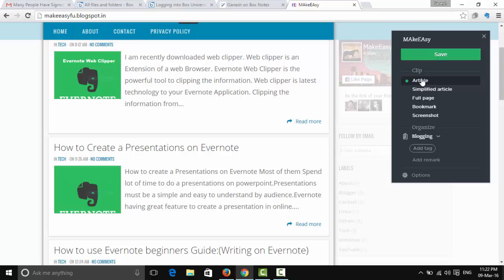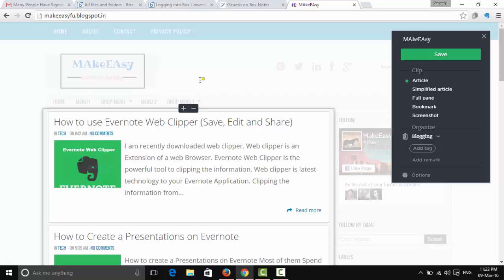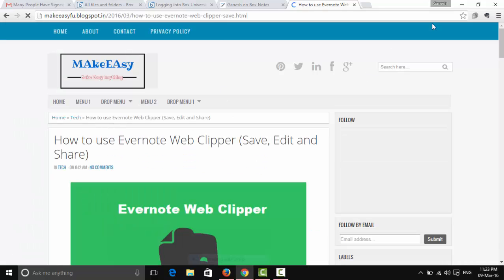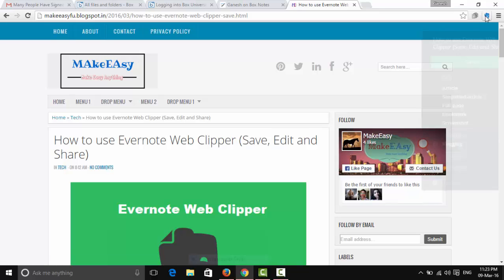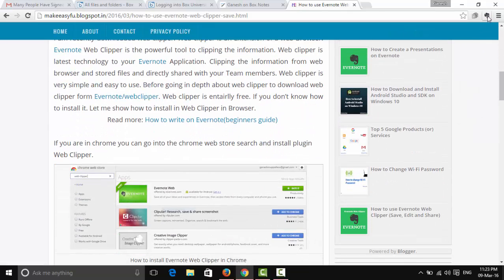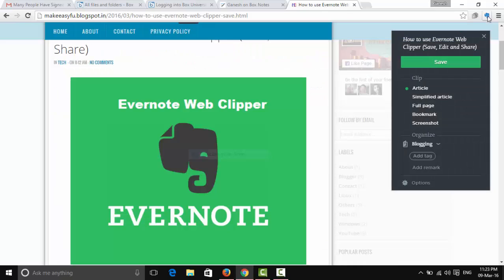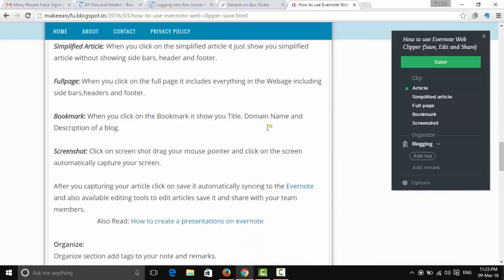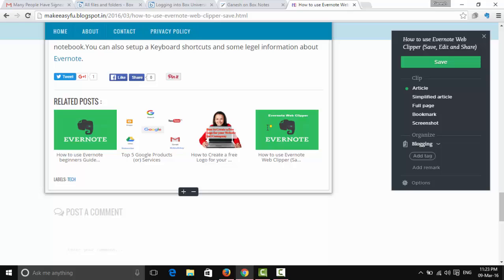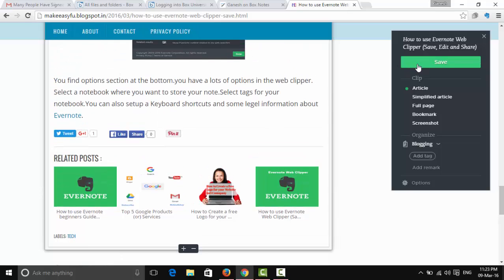Let's start with the Clip section. The first option is 'Article' — when you click on it, it shows only the article content of the page, without any header or footer. You can see just the article and save it.